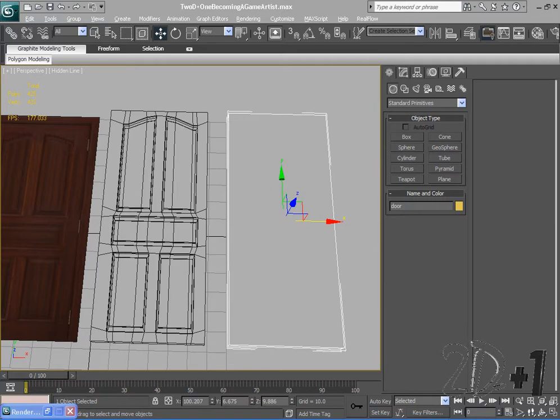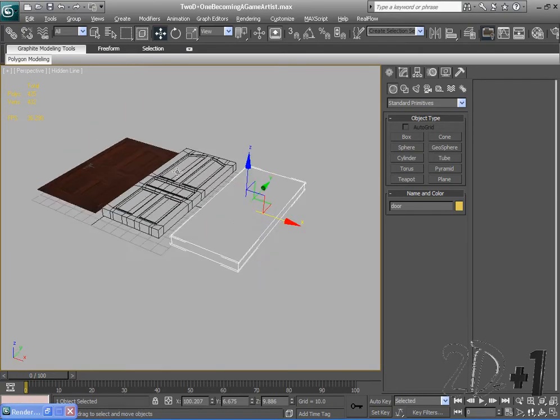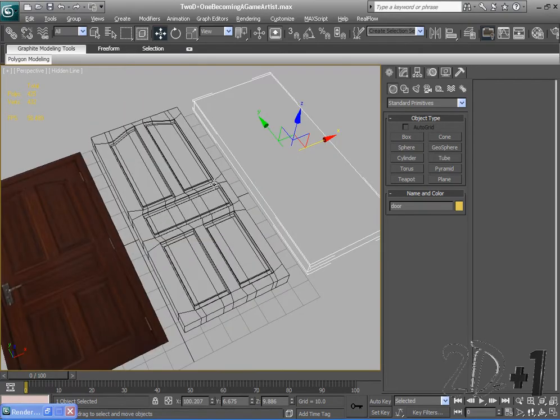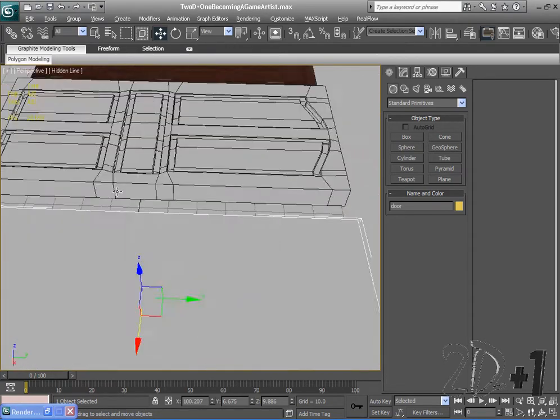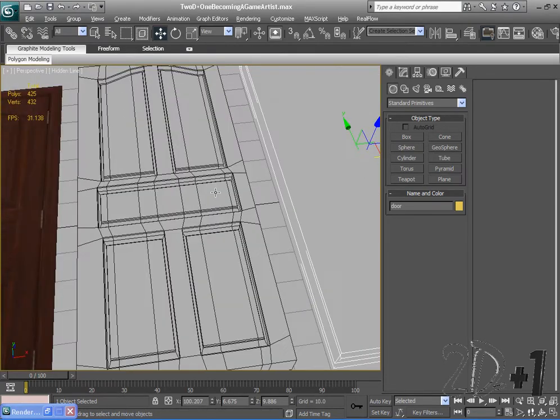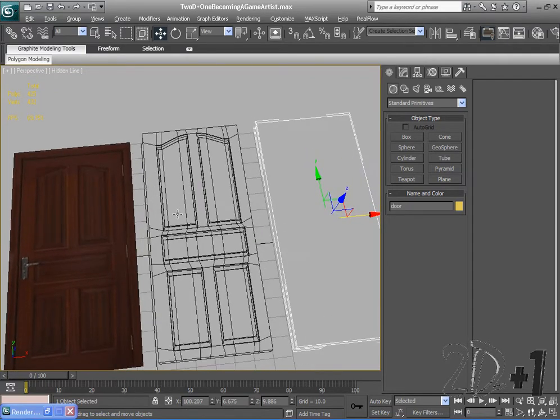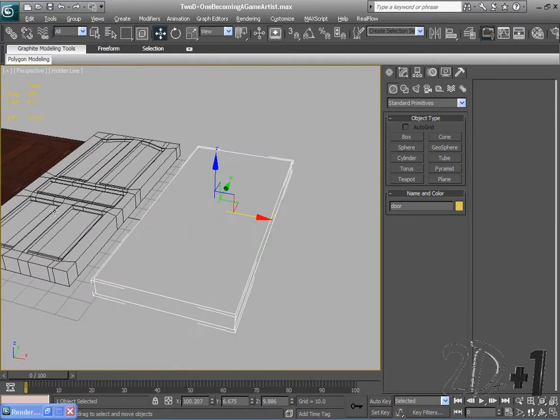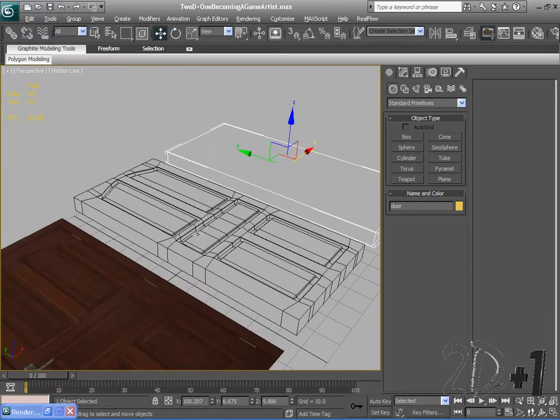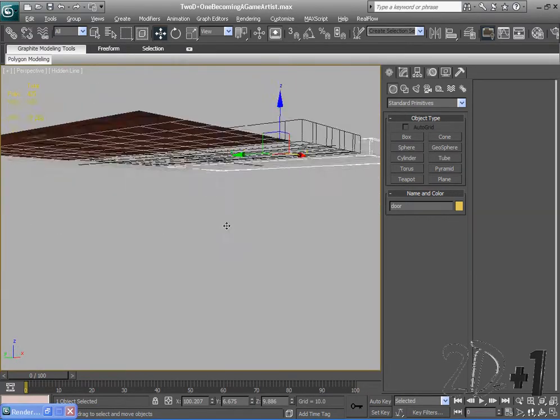Alright guys, welcome back to 2dplus1's Becoming a Game Artist. This is the third video in the series and right now we are working on our next gen door. In the last video we imported this piece of reference art, created a high poly model, and made our low poly model from our high poly. Our low poly is just a square.